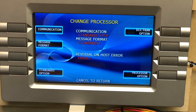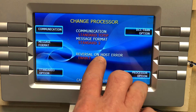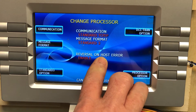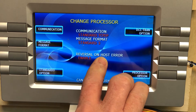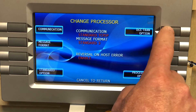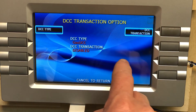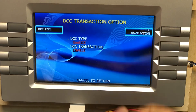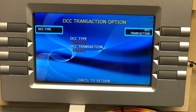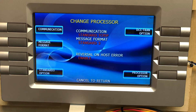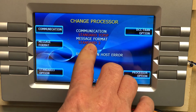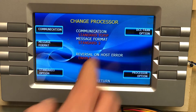Select Standard TCP/IP. Make sure Reverse on Host Error is enabled. Then you want to set DCC Transaction Options to Enabled. Hit Cancel, then make sure your message format is set to Standard 3.